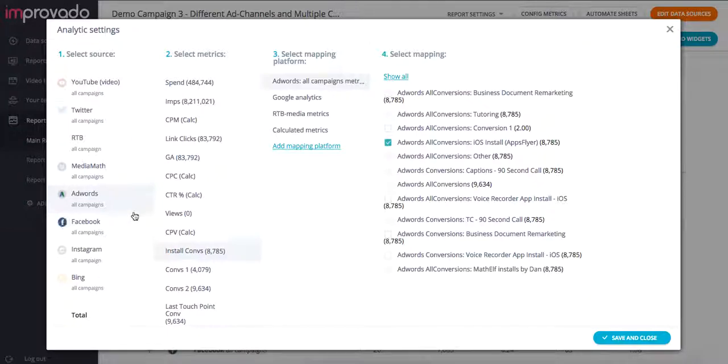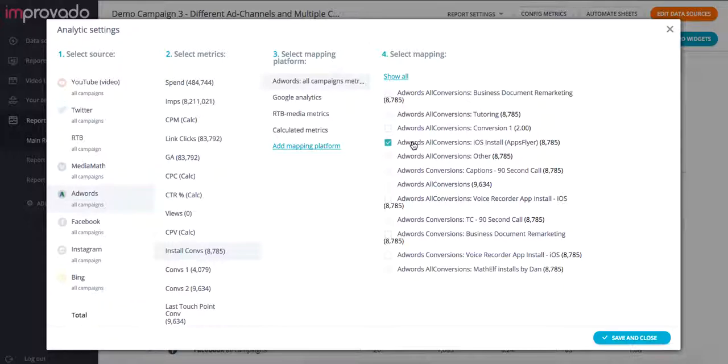And now I know that for AdWords specifically, the install conversions will always pull from this specific conversion metric, iOS installs for AdWords.